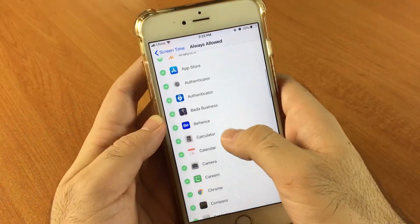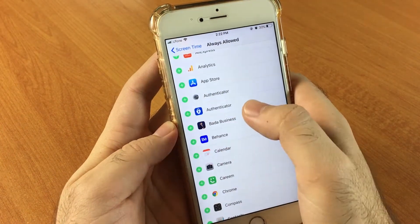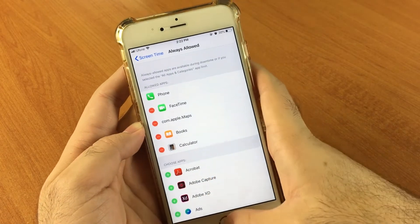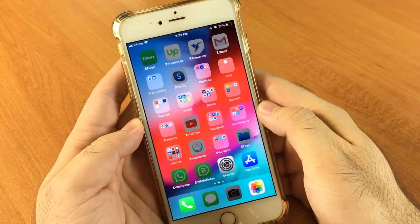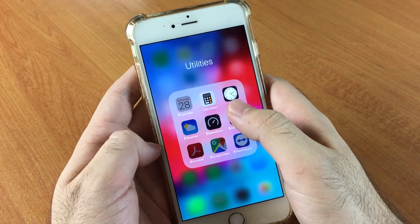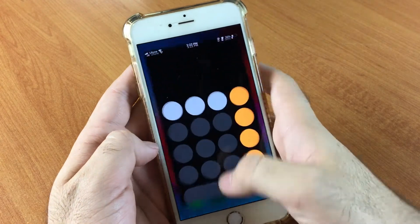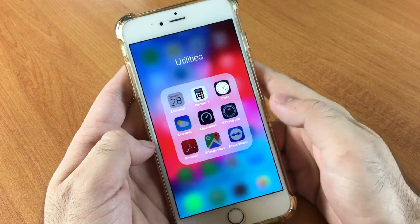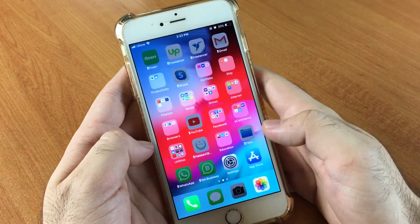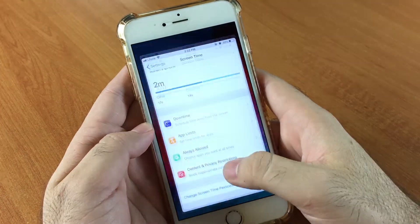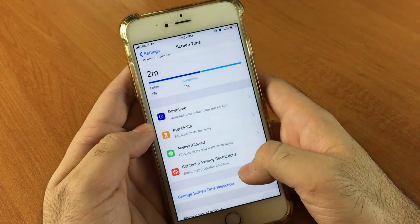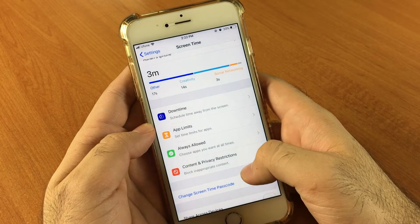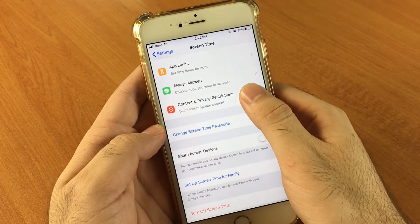Same way, I can also remove applications from the locked ones. For example, I will remove the Calculator from the locked applications. Now if I check, my Calculator application is unlocked and it will not ask me for the four-digit passcode — which is pretty cool.